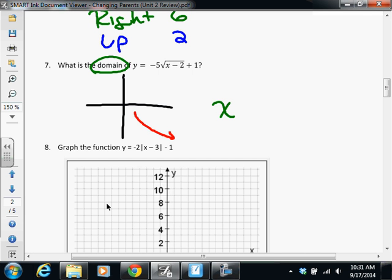Here we go. I'm looking for the x values on this graph. The first thing I notice is where it starts. What is the x value at the starting point? Two. So the graph is starting at x equals 2. The graph is going to the right, meaning the x values are getting bigger. So we want to say the x values are greater than 2. But we also want to include the 2 itself, so make sure you include the equal sign. All the x values on this graph are greater than or equal to 2.